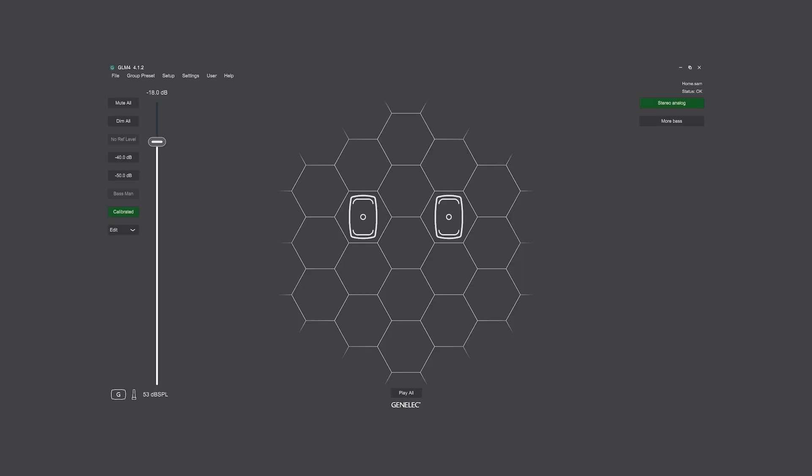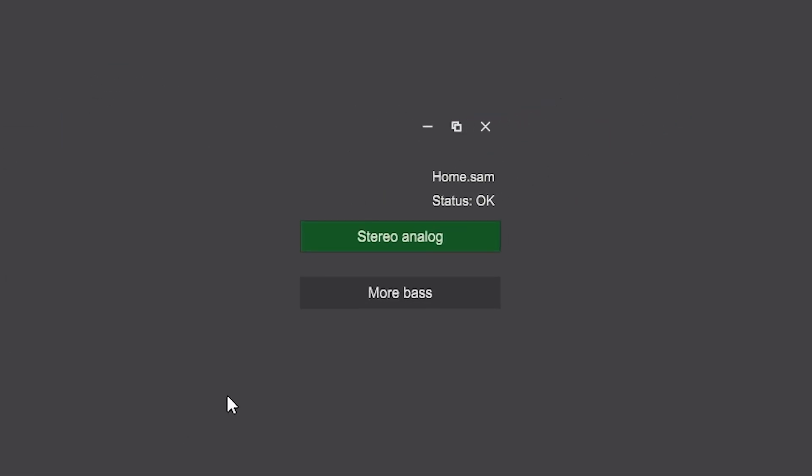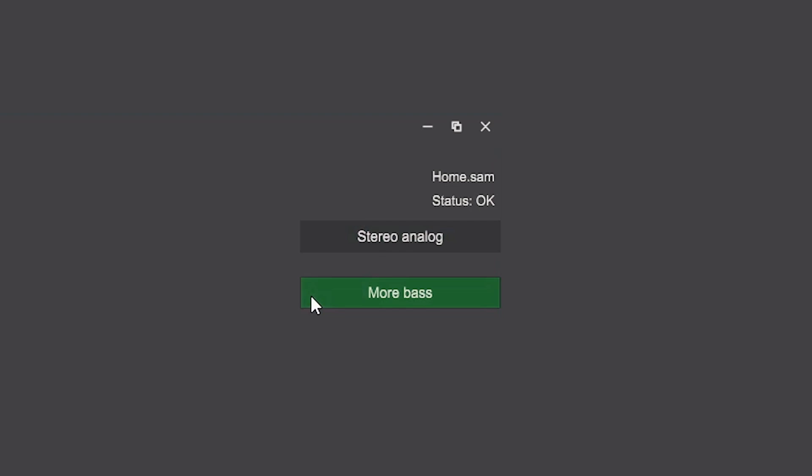The use of groups allows fast switching between different settings, which also makes it easy to compare them. GLM can also be your volume controller.